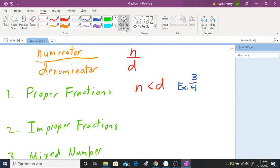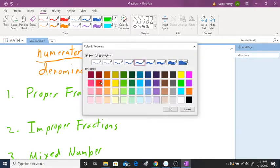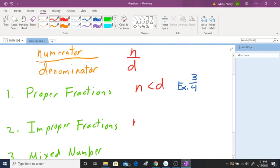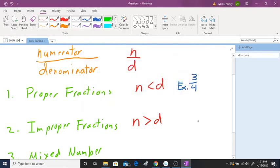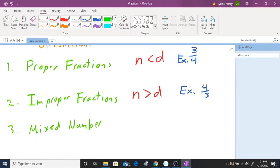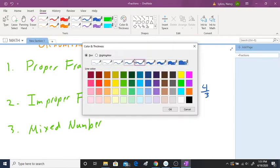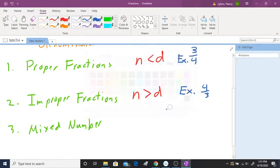An improper fraction is when the numerator is greater than the denominator. For example, I'm going to flip this to four over three. And finally, a mixed number is when you have something like one and one-third. So let's take a look at more proper fractions.